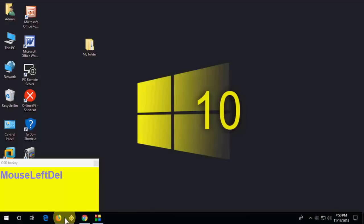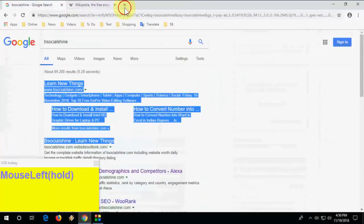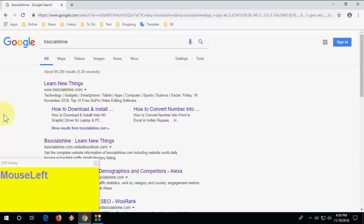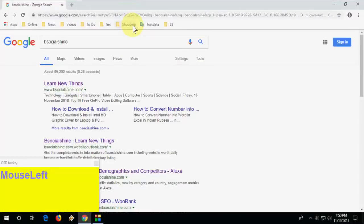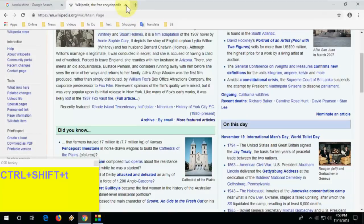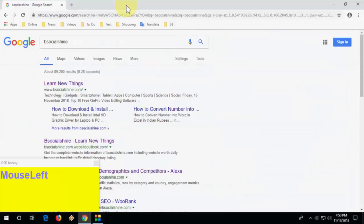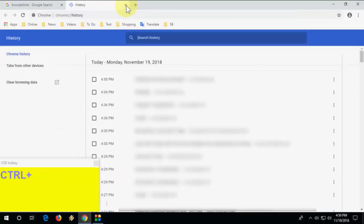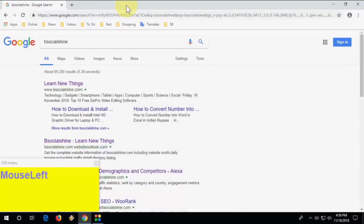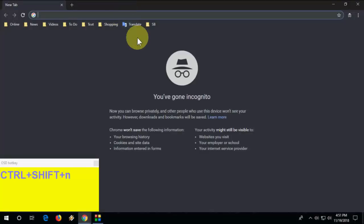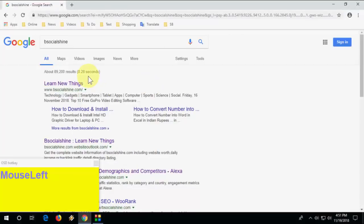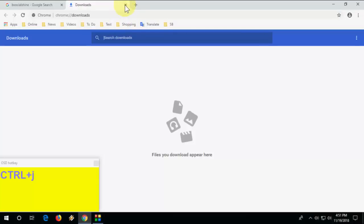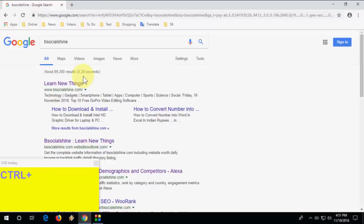Now for browser shortcut keys. Press Ctrl+T to open a new tab. Press Ctrl+Shift+T to restore a closed tab. Press Ctrl+H to open browser history. Press Ctrl+Shift+N to open Incognito mode. Press Ctrl+Shift+J to open Downloads.